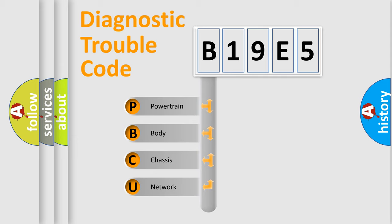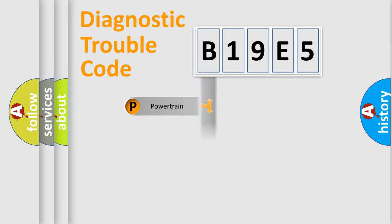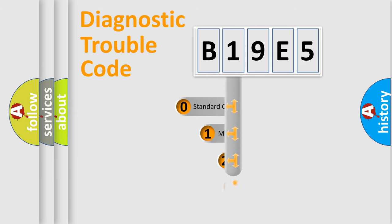We divide the electric system of automobile into four basic units: Powertrain, Body, Chassis, and Network. This distribution is defined in the first character code.